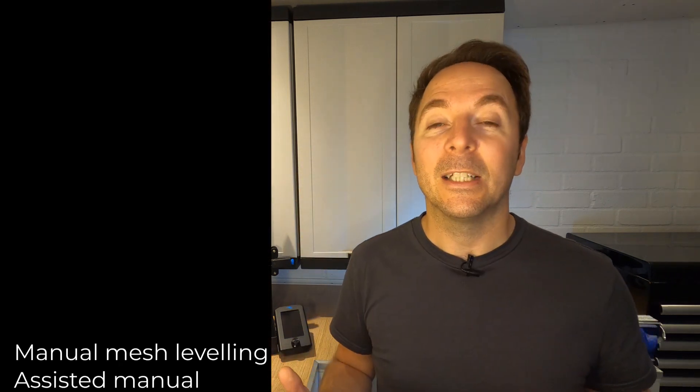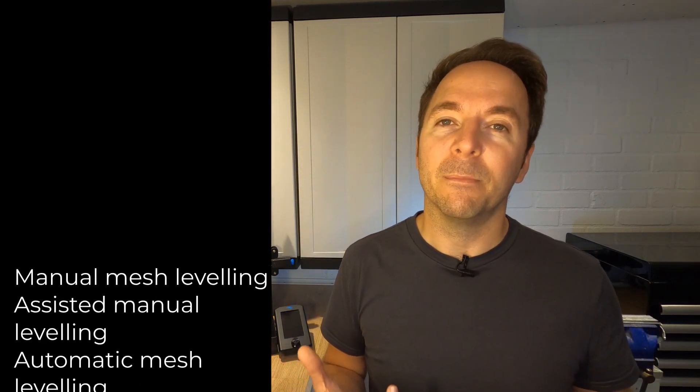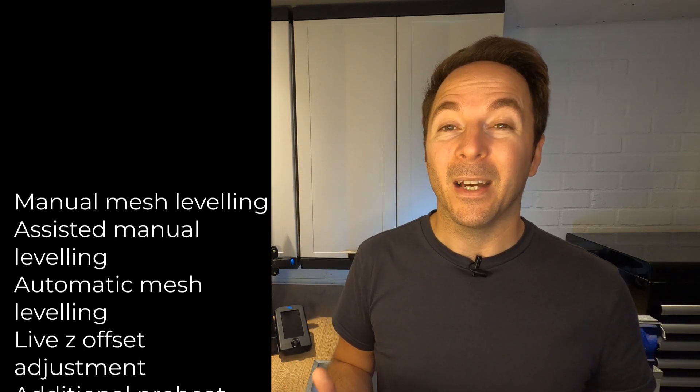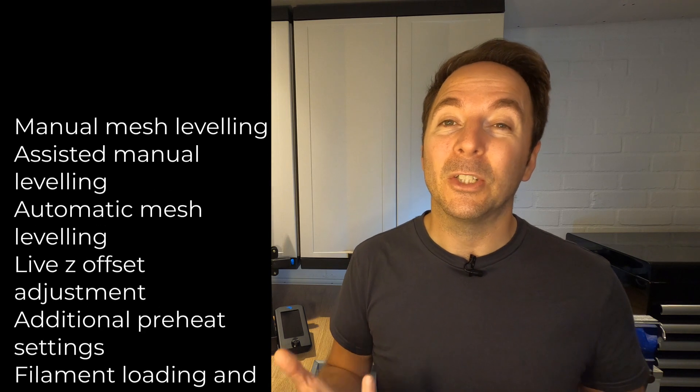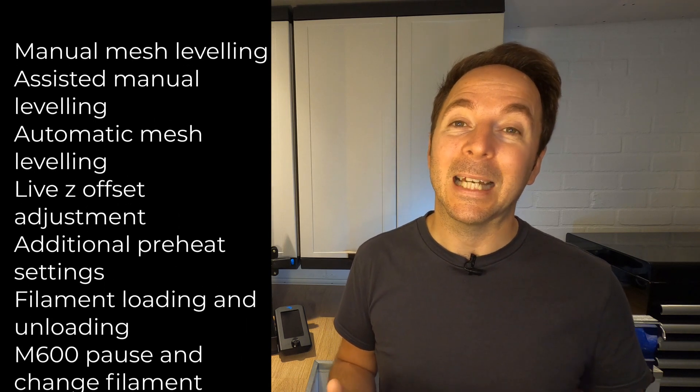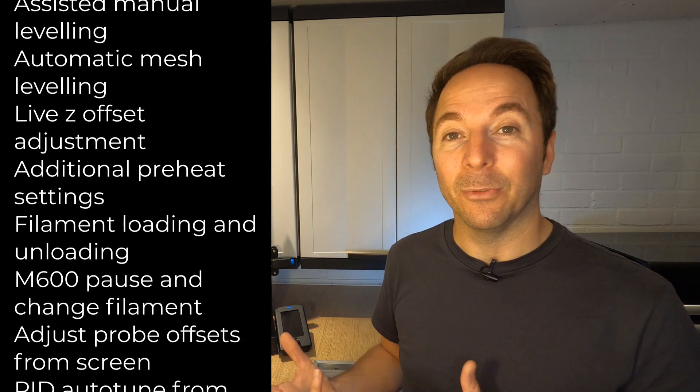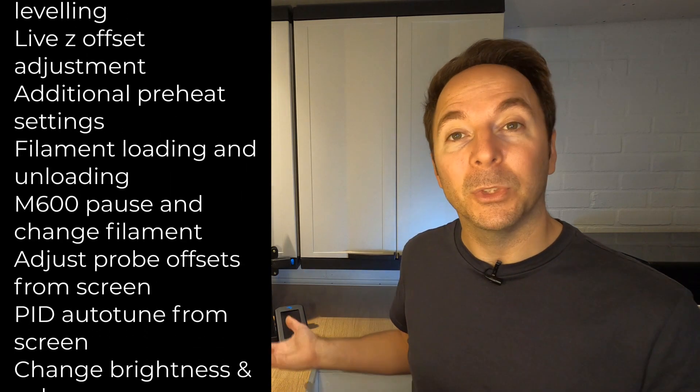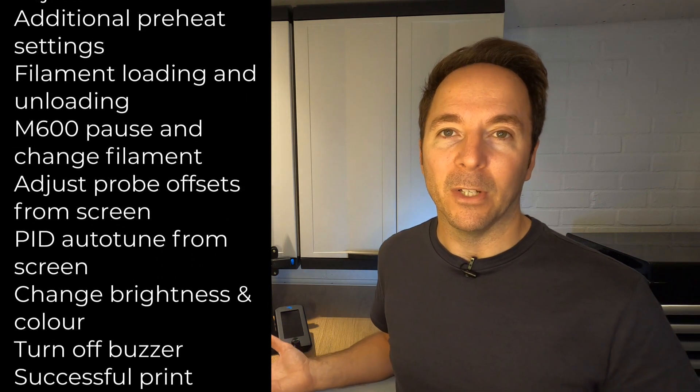There are a huge number of features added with this firmware and rather than go through them all I'll just put them up here. Jyers is just a configuration of Marlin firmware that unlocks a lot of features missing from the standard Creality firmware that comes with your Ender 3 version 2.